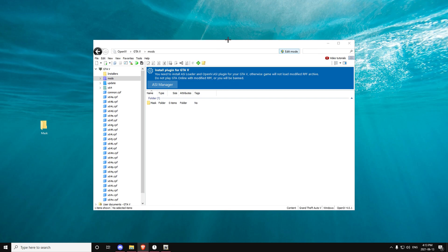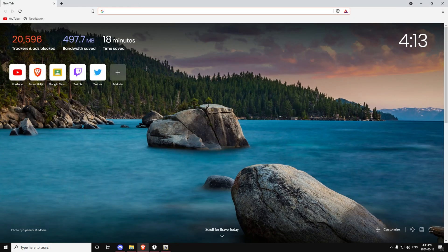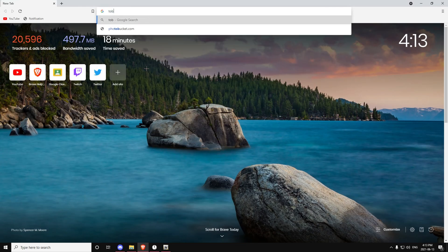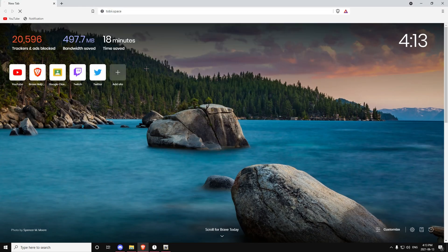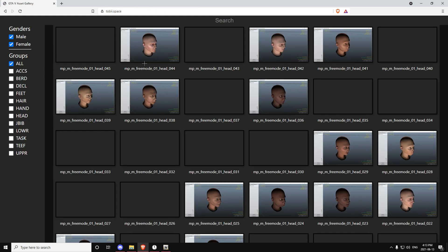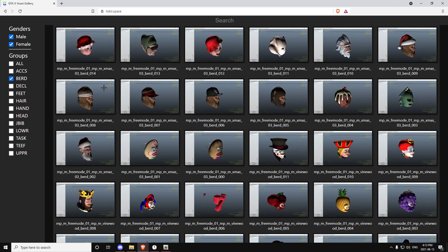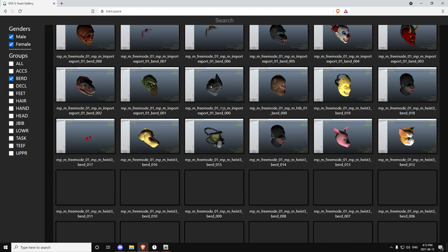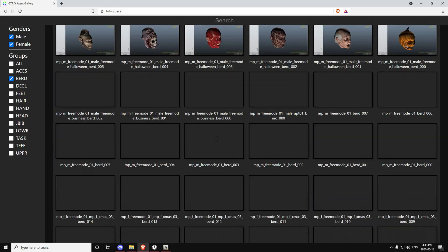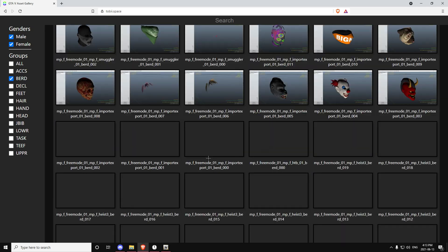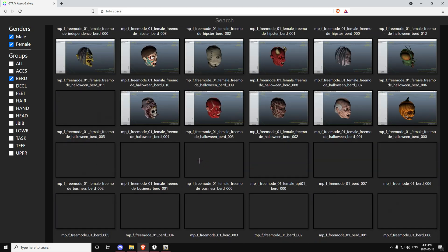First you want to search up toby.space like this, and then you should get this site. For masks, you want to go to Bird right here, and the mask you should be using for this tutorial is all the way down on the last row — this one right here.